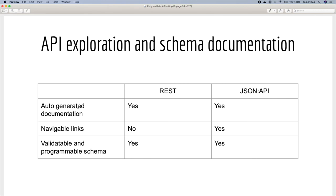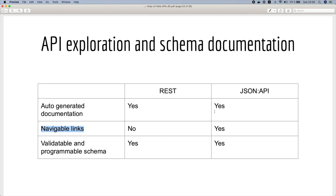Lastly, you can have auto-generated documentation using Swagger for example, so you can achieve that in both REST and JSON API. Interactivity is very poor in REST APIs where navigable links are rarely available, while JSON API provides the links in its response which enable exploration of the API as we saw in the example before. For validatable and programmable schema you can also achieve that using a third-party solution as the auto-generated documentation.